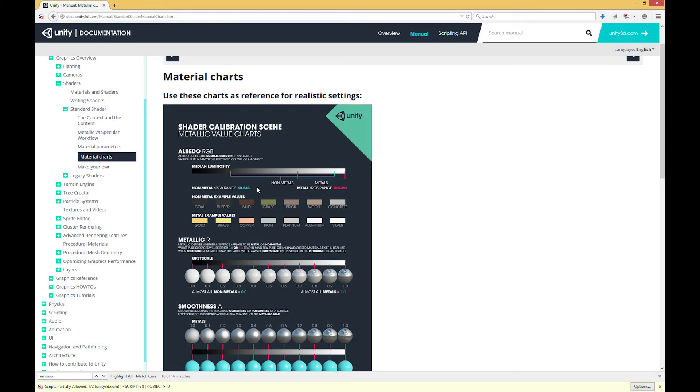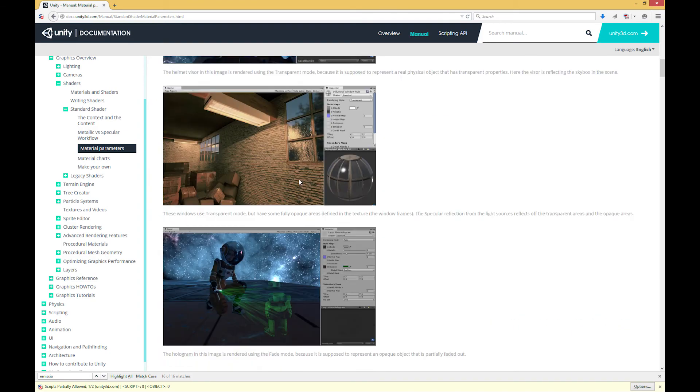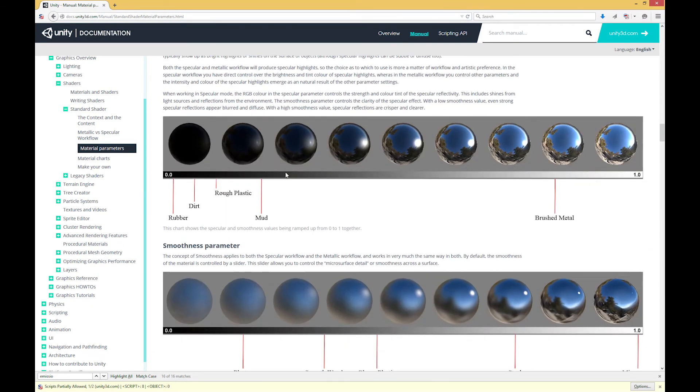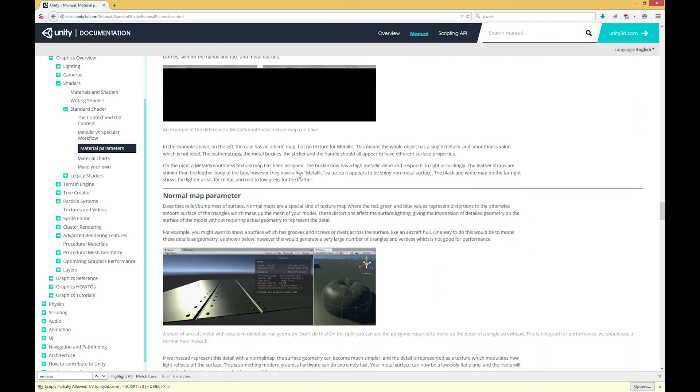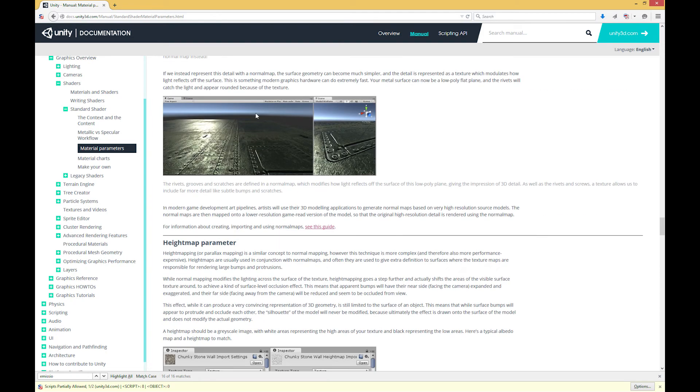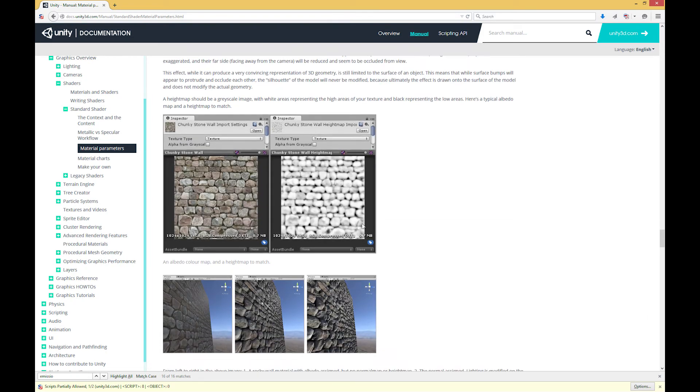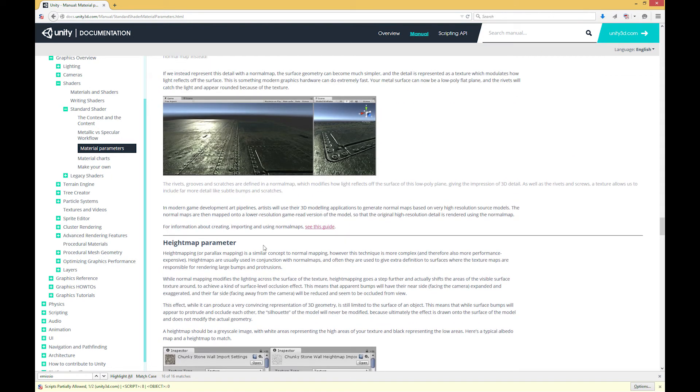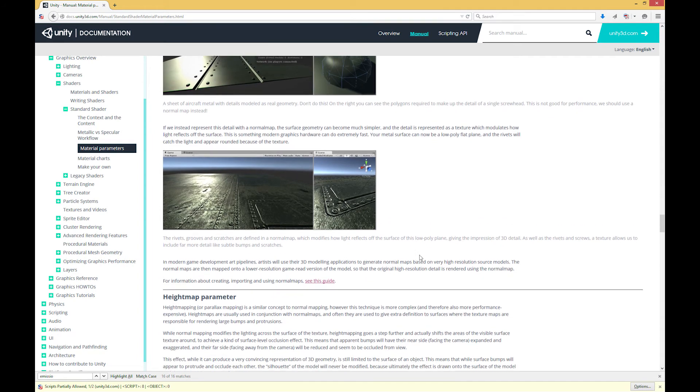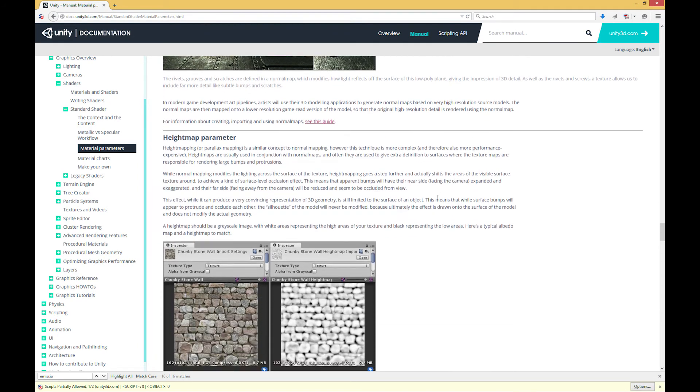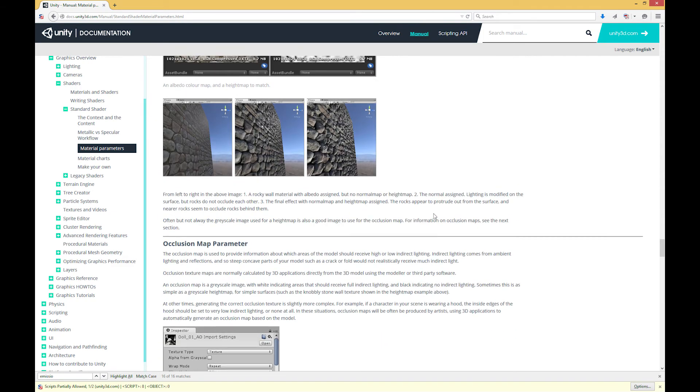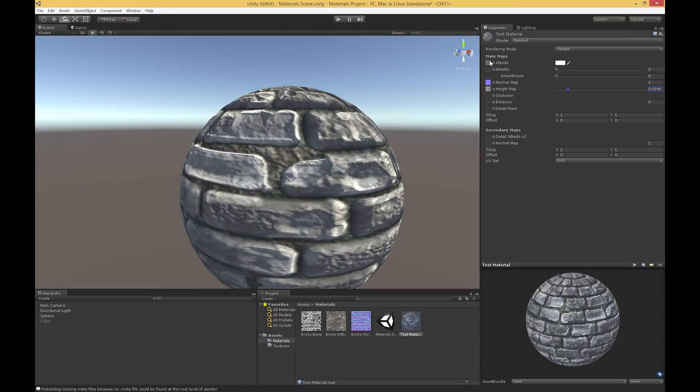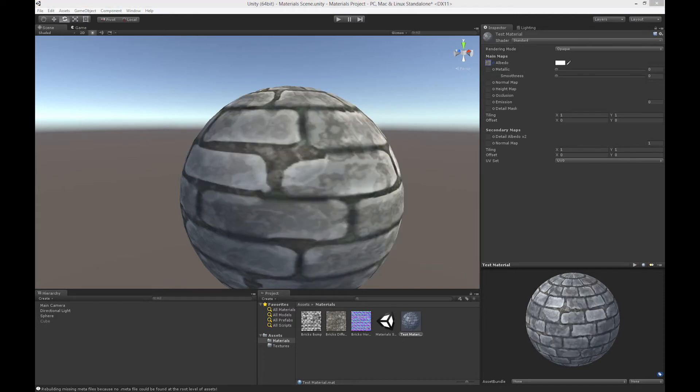If we go back to this material parameters under the standard shader in the documentation, there are great sections on both of these things. If we scroll way down, they have a whole section on normal maps and a whole section on height maps. They show you some great examples of how these things can be applied. There's a lot of detail about what's going on and some best practices and examples showing you these effects in scene, how they affect the specular, for instance. I definitely encourage you to go through and read some of this on your own. I'm going to get rid of these and we're going to sort of return our material to a more default state.